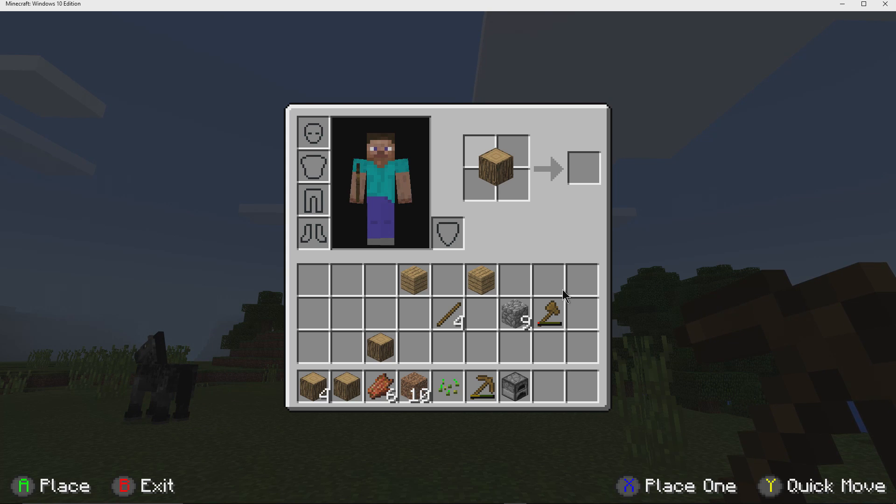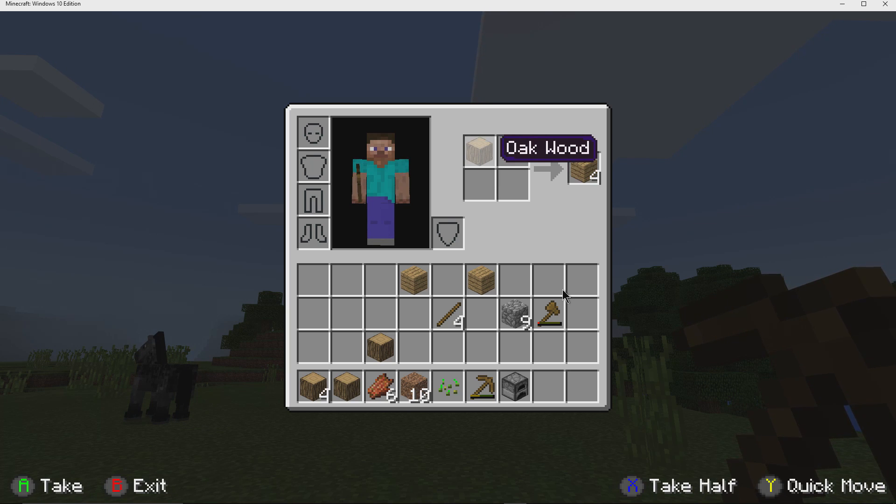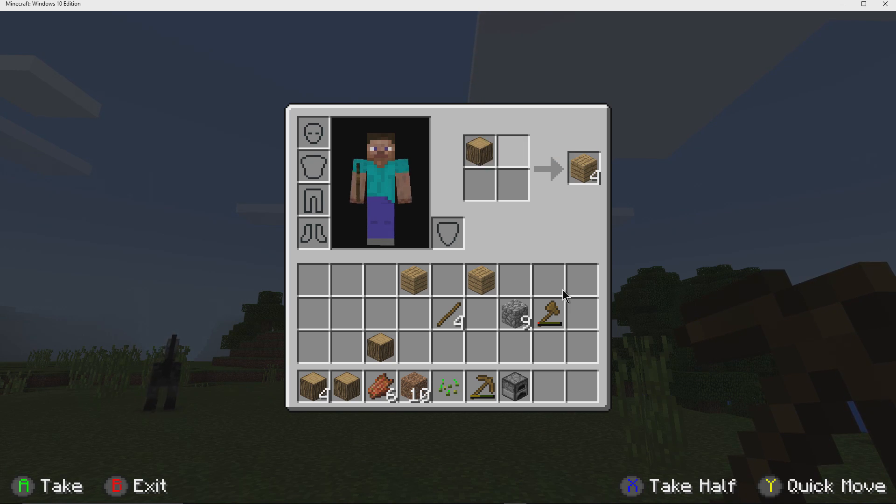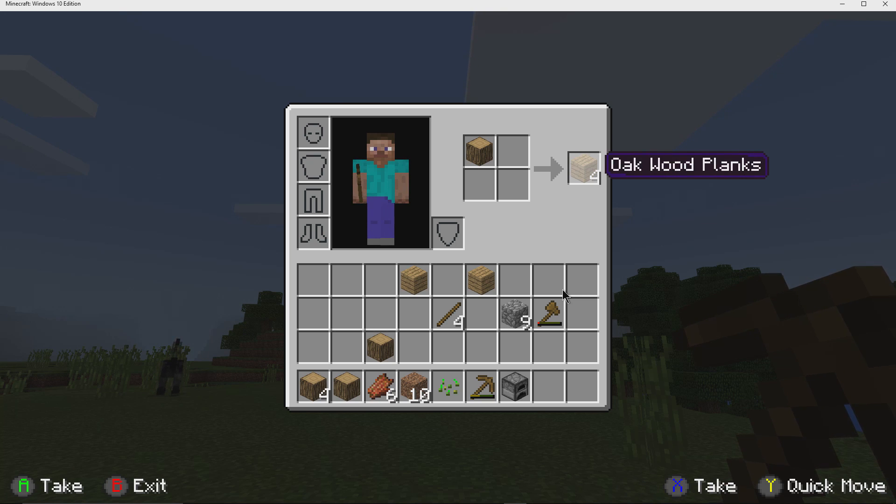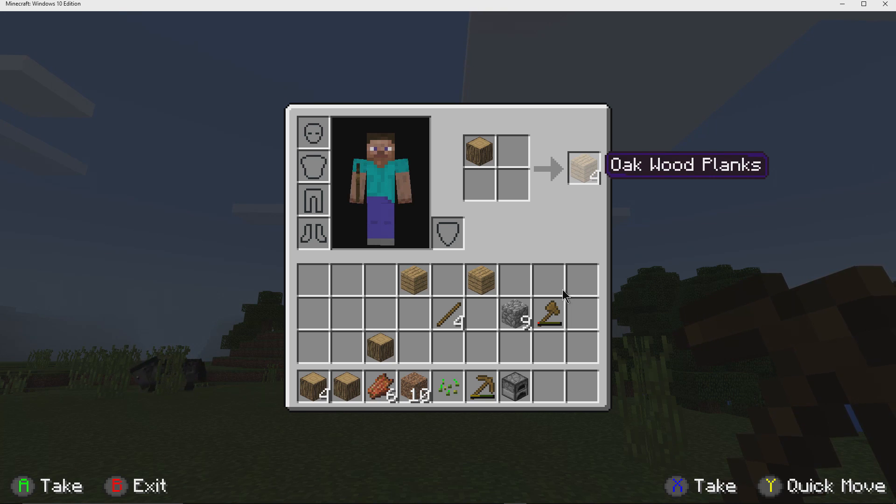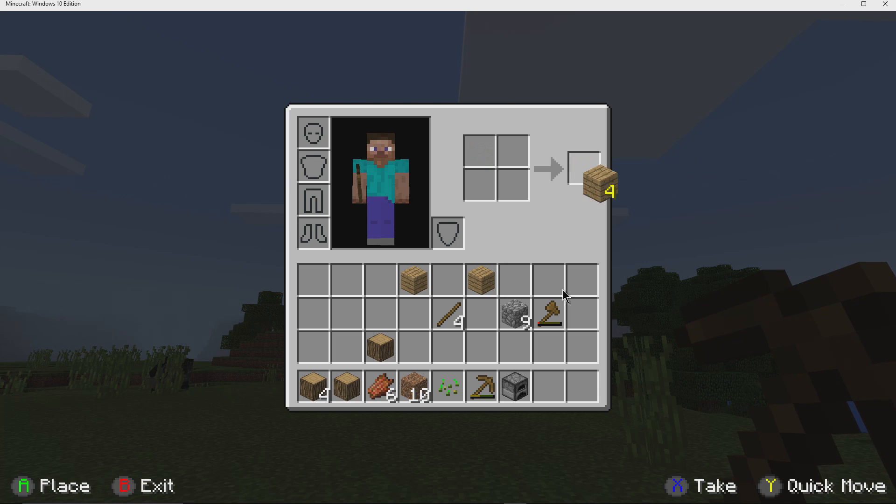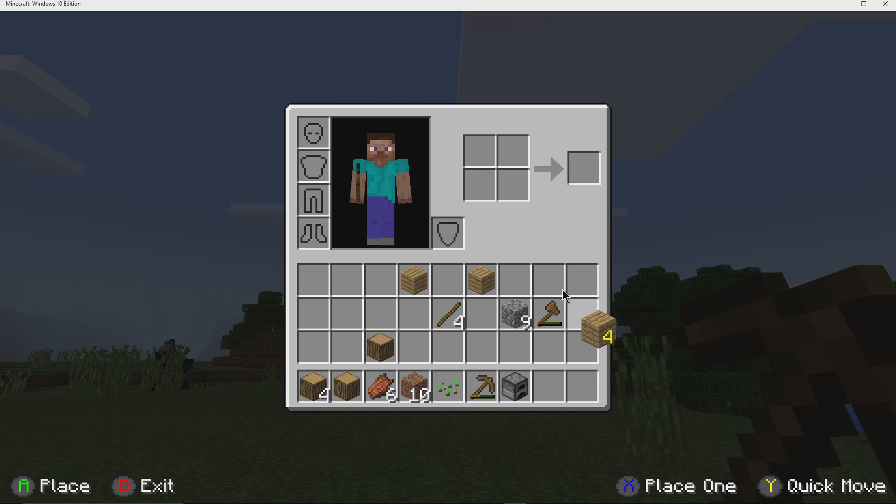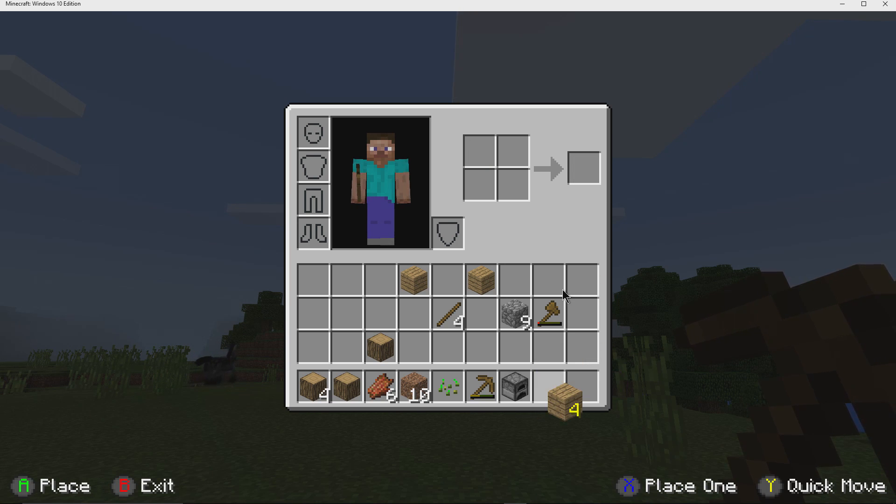So if we take this block of wood and hit A, it will make four oak wood planks for us. And we can hit A again on that and take that and place it down wherever we want to place it.